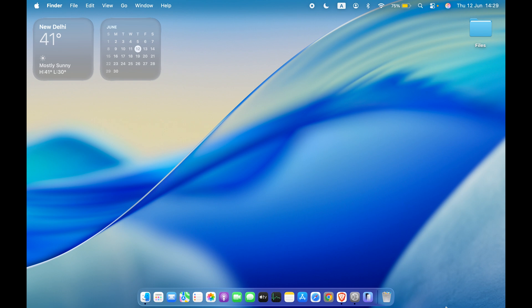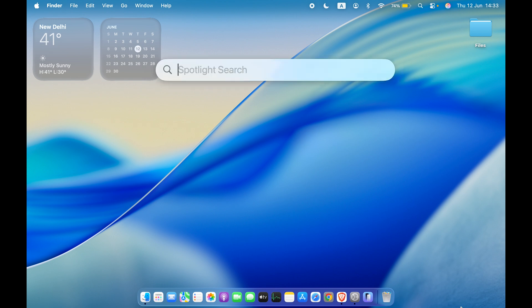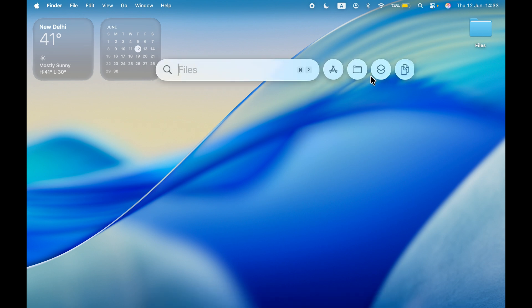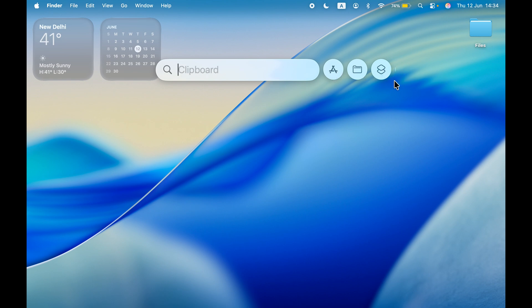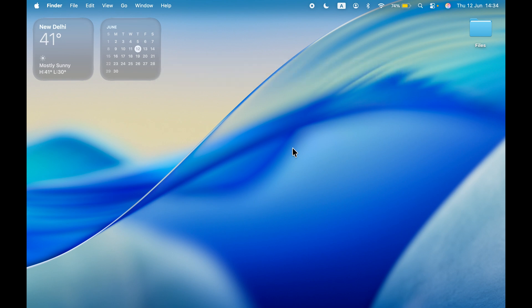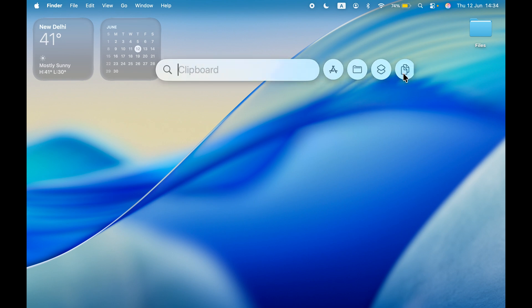There's a new design change in Spotlight as well. If I open Spotlight, this is how the new design looks. You have a deep search option for apps, files, shortcut actions, and you get a clipboard option here, which is not visible right now—this is a bug. Let me open Spotlight again. This is the clipboard option, but I'm not able to access it. Basically there you can check out your clipboard history.